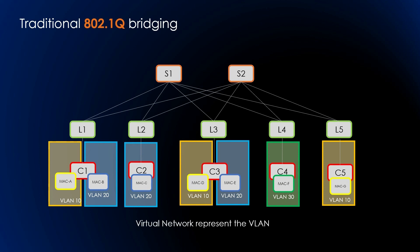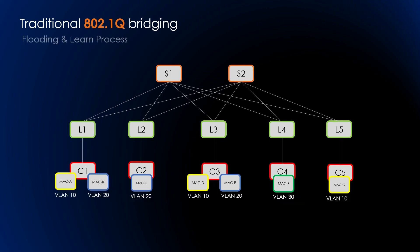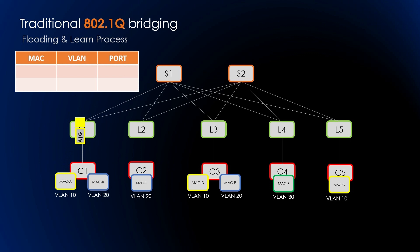An 802.1Q bridge forwards packets based on the VLAN and the destination MAC address. If the packet arrives without a VLAN tag, the bridge assigns a default VLAN tag to the port. 802.1Q bridges employ a technique known as flood and learn to populate the MAC forwarding table.